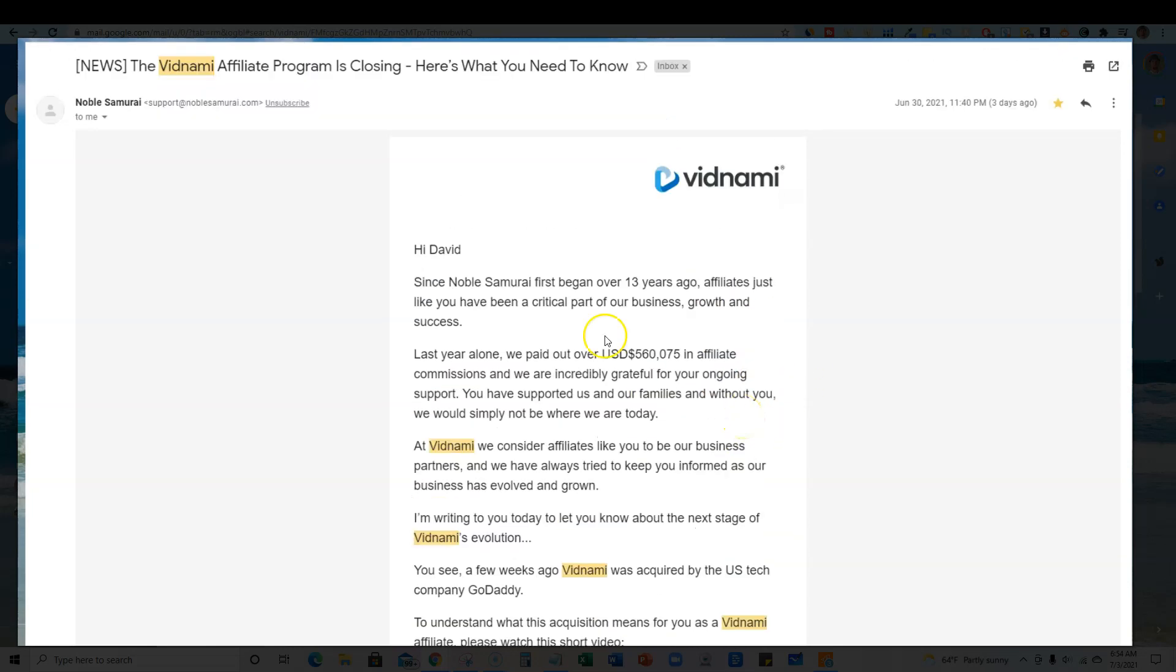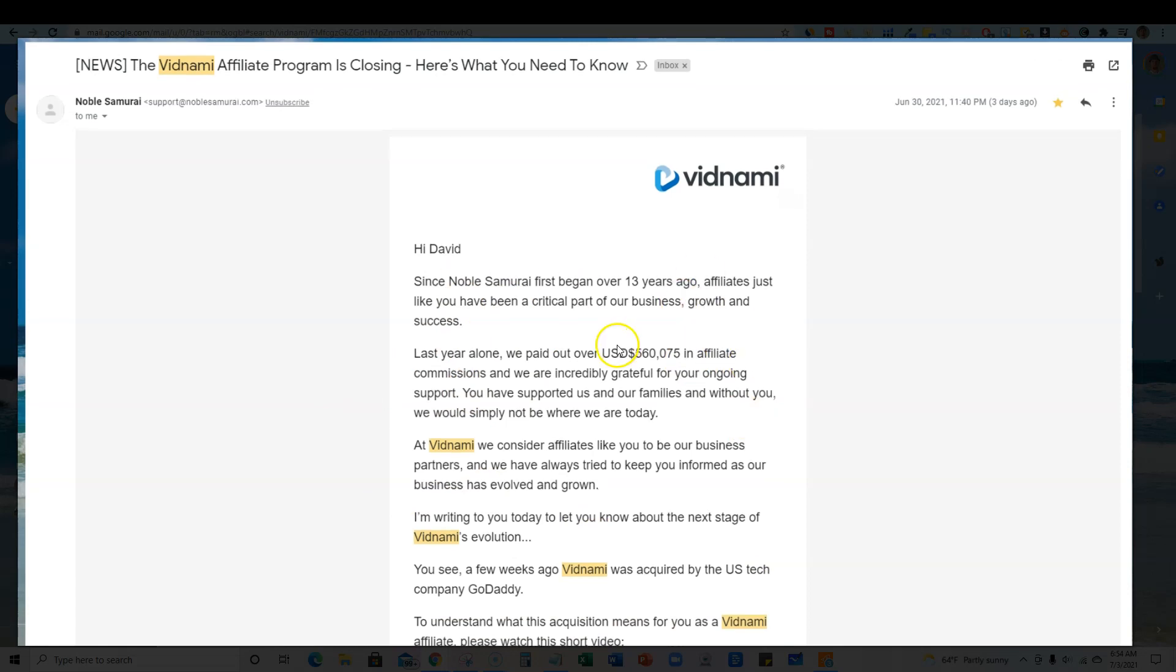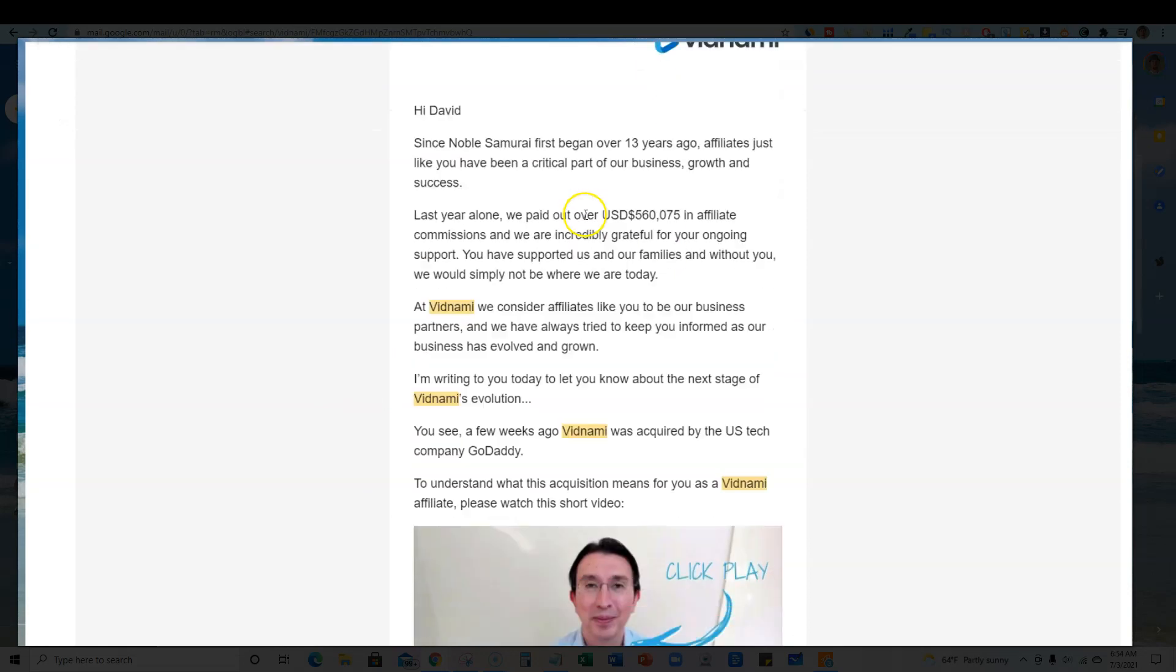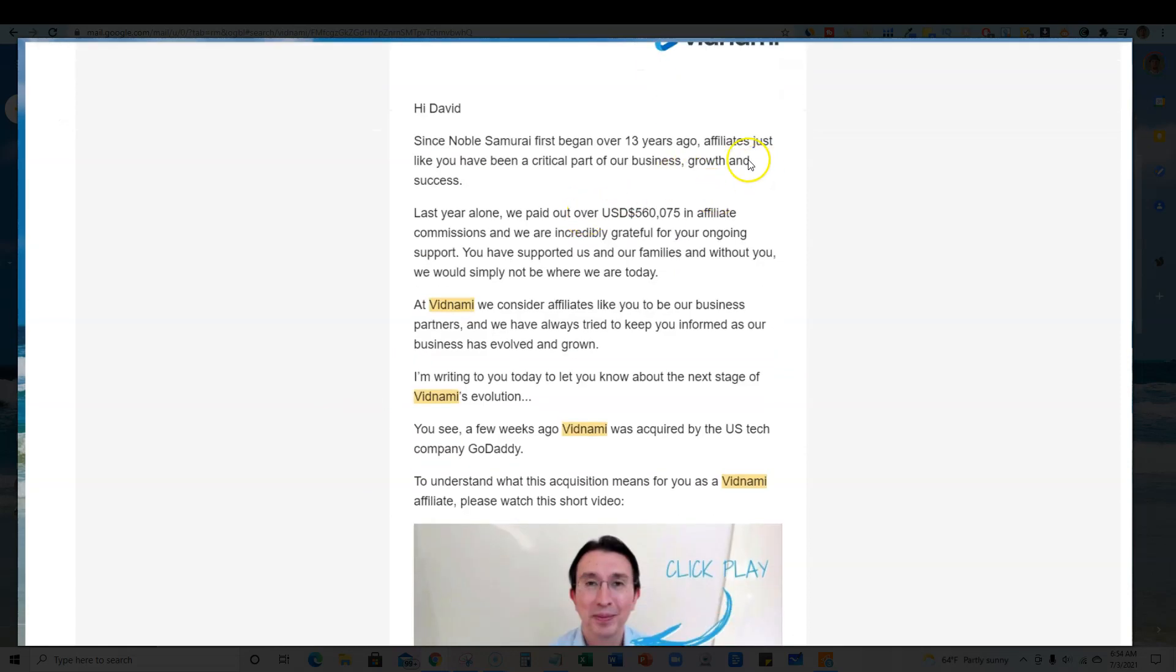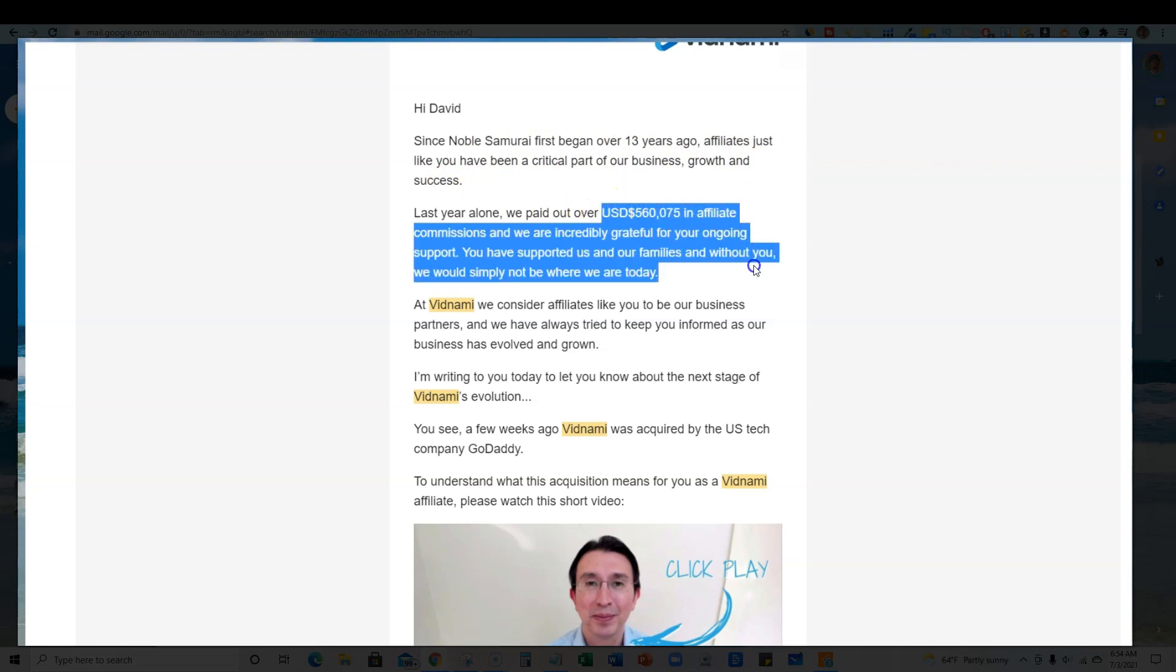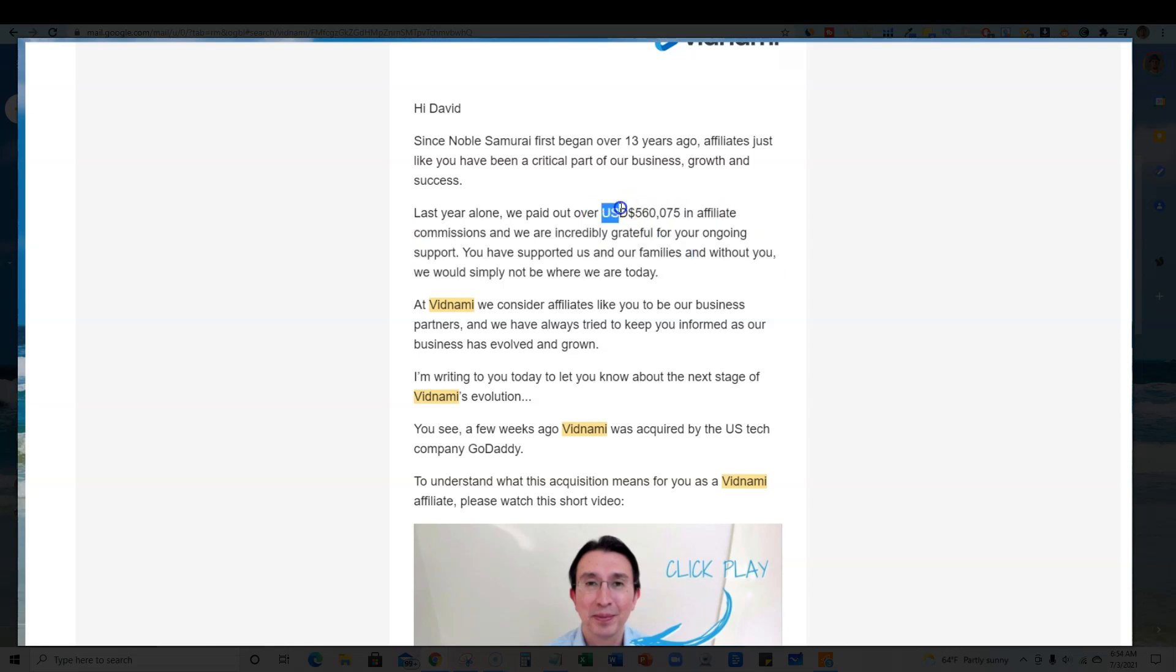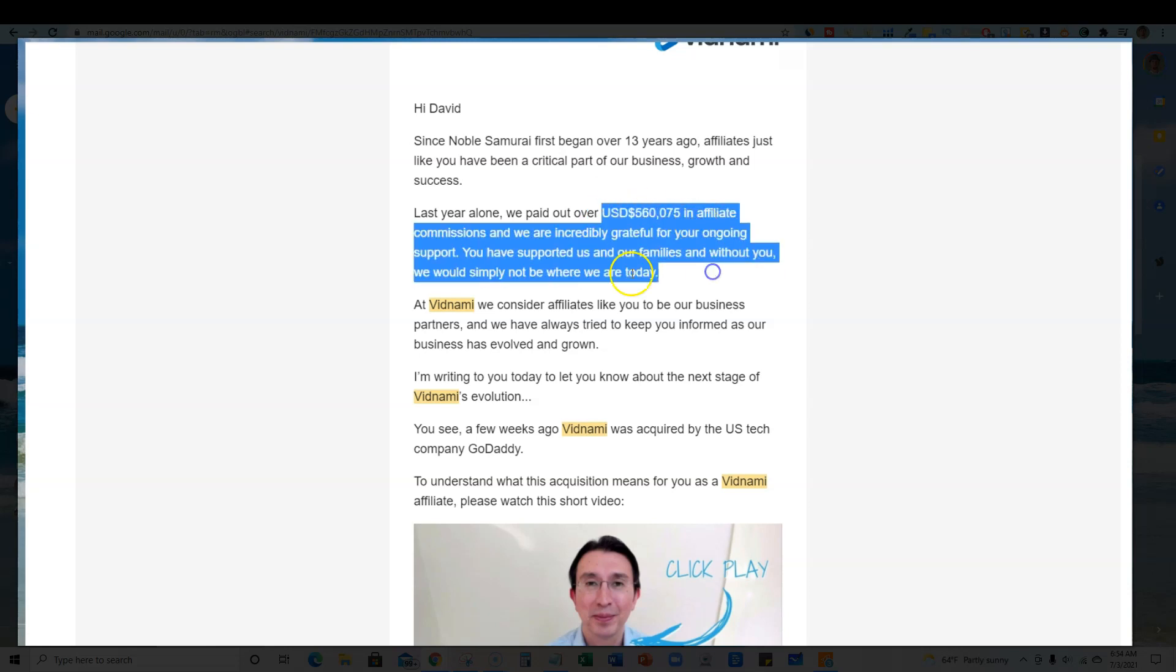This is the announcement that I got. Noble Samurai first began over 13 years ago. Affiliates just like you have been a critical part of the business growth and success. They paid out $560,000 in affiliate commissions last year alone. If you can imagine over the last 13 years, it's been millions of dollars.